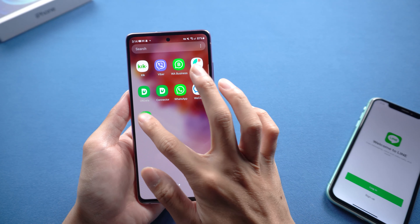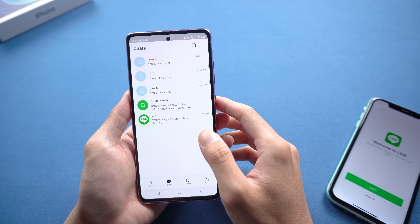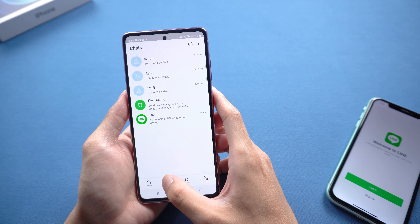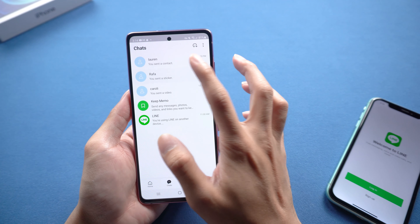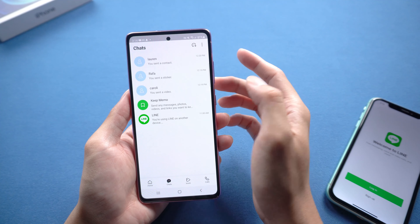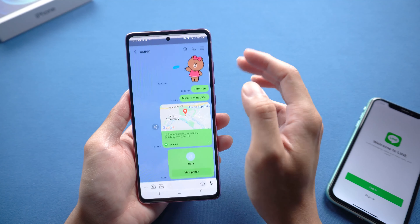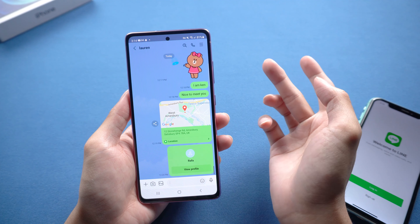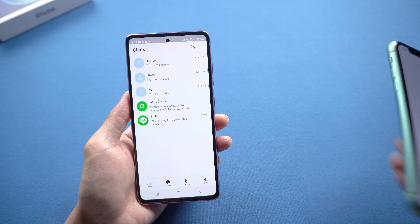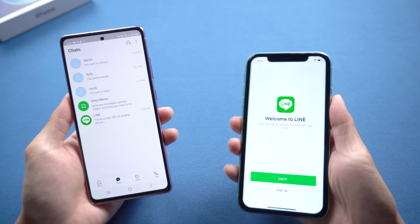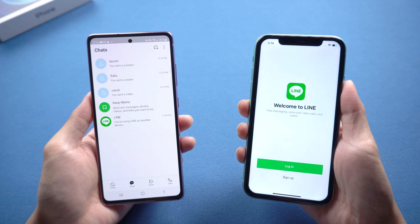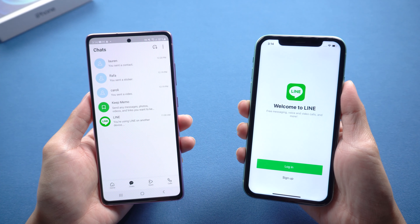Welcome to Tenorshare Channel. Line chats, one of the most popular chatting applications in the world, has many daily active users. However, when you transfer chat history, you will find that you can't move between Android and iPhone. Even if you want to transfer from Google Drive, it does not support that. Don't worry, we found a good method to solve this problem.